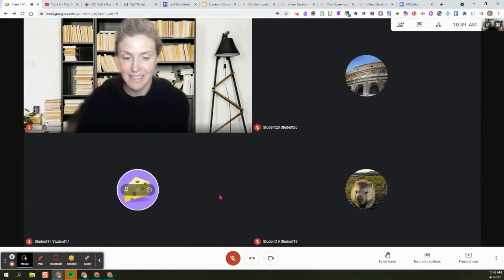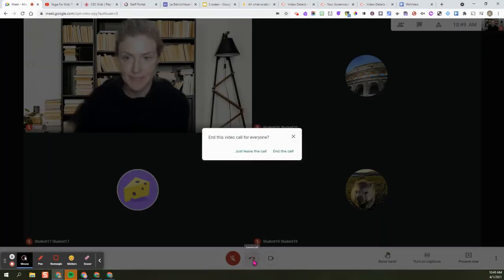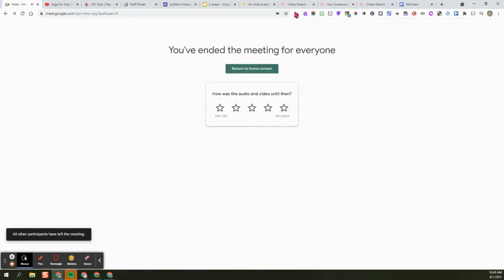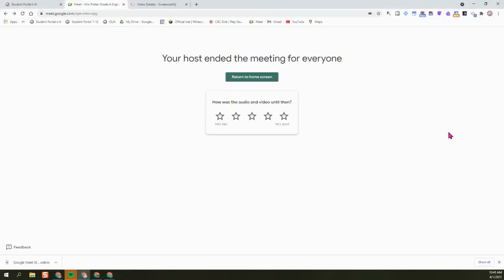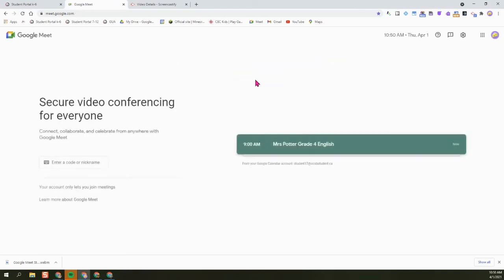When the class is done, it's really easy to end your call. Choose end the call. You get two choices there, and this is going to end the meet for all of your students. You don't need to wait until you're the last one out.